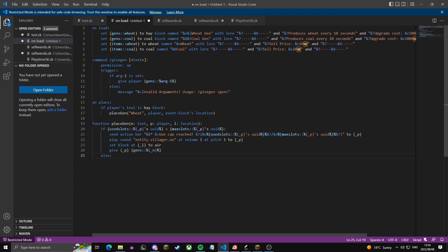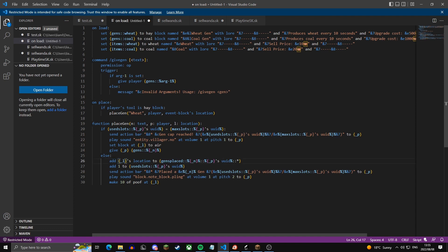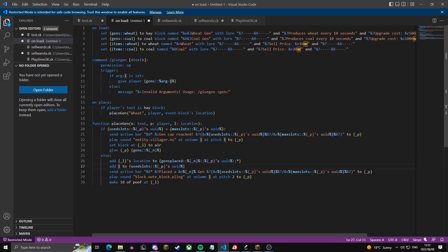In the else statement — if they have not used all their gen slots — five lines run: it adds the event block's location to a list variable called gens.placed.wheat for the player's UID, adds one to the player's used slots, sends an action bar saying they placed a gen and showing their slot usage, plays a sound, and spawns particles where the gen was placed.